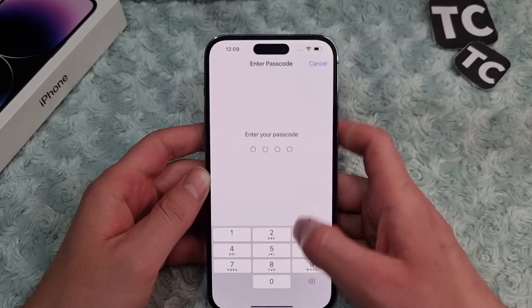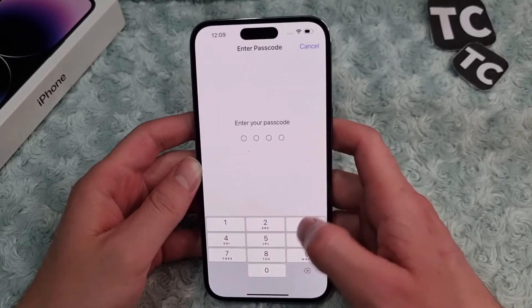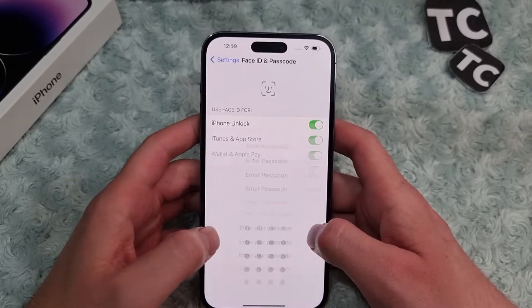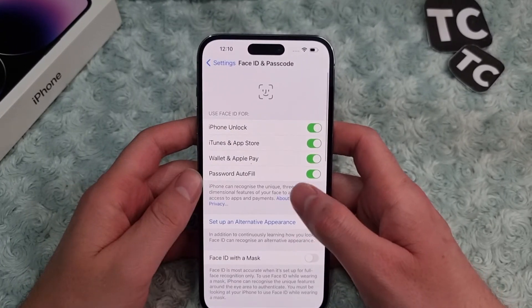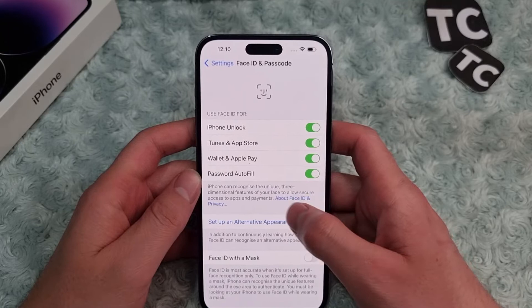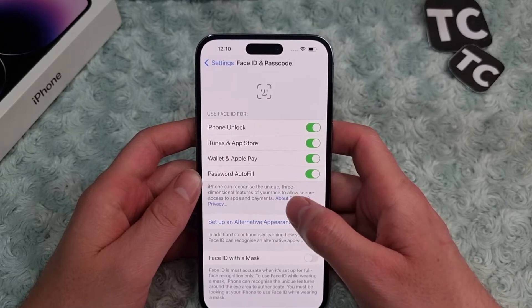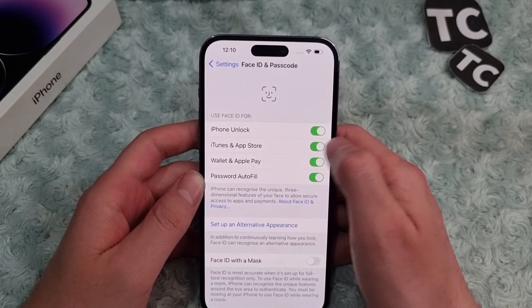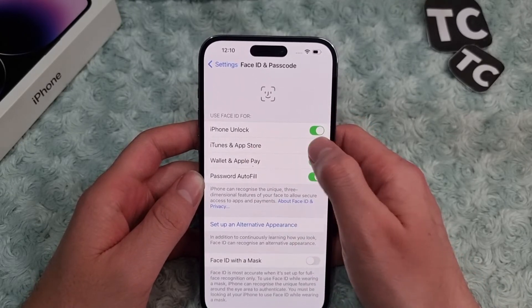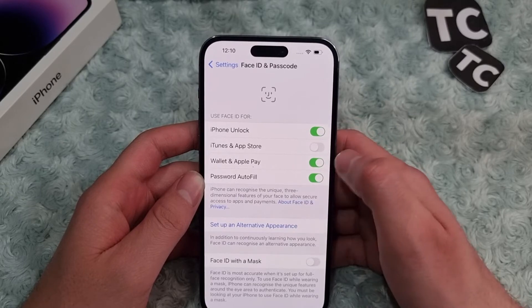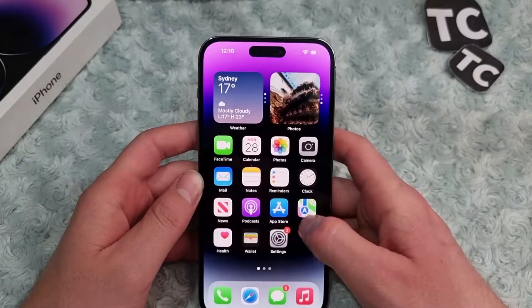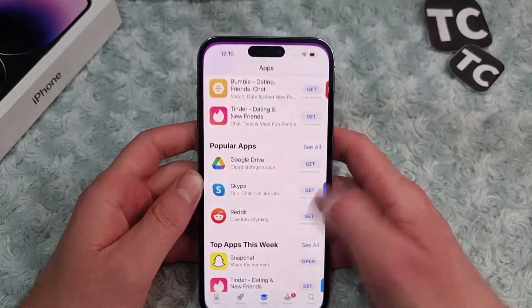Enter your password to continue. In the Face ID and Password page, you'll find the option for iTunes and App Store. Simply disable it.